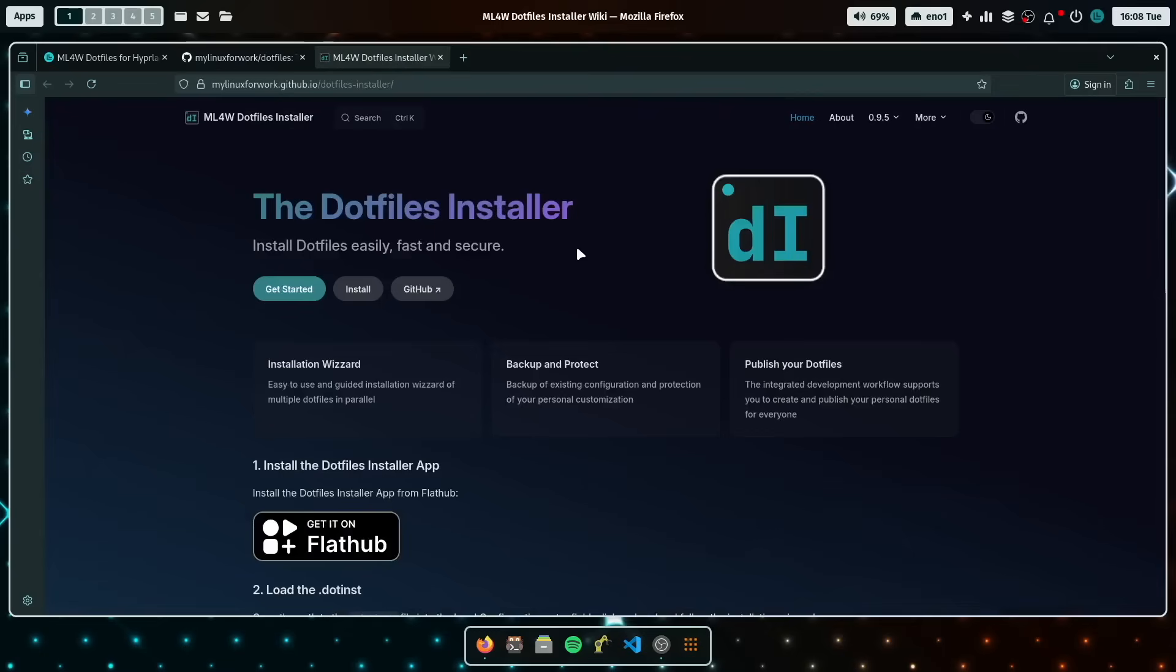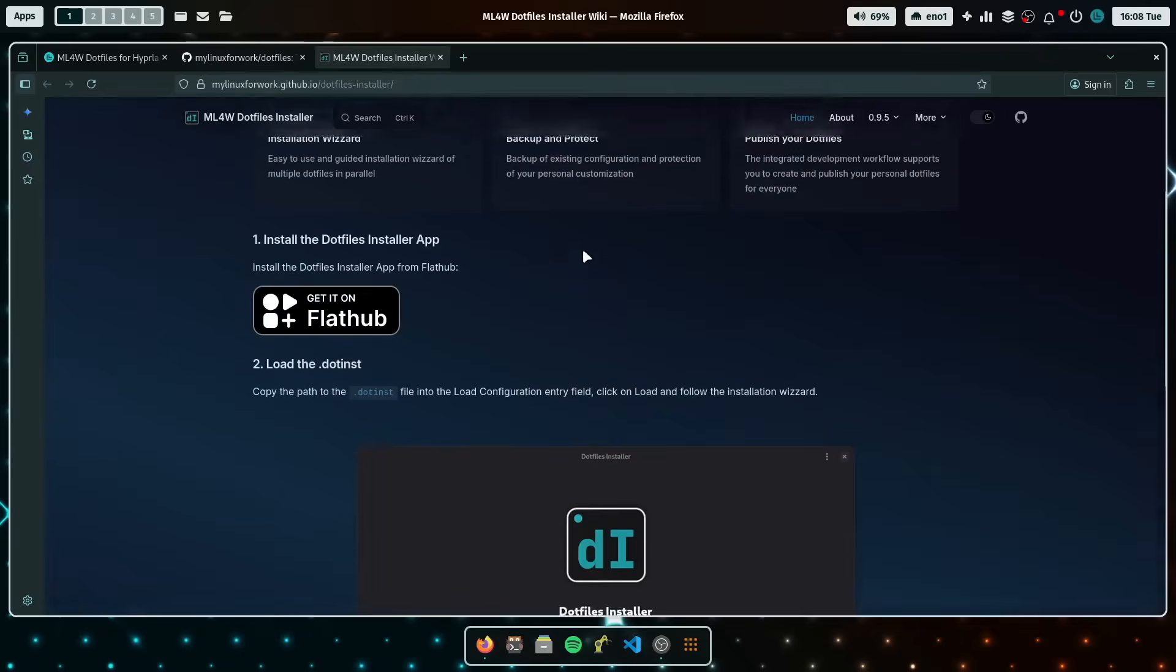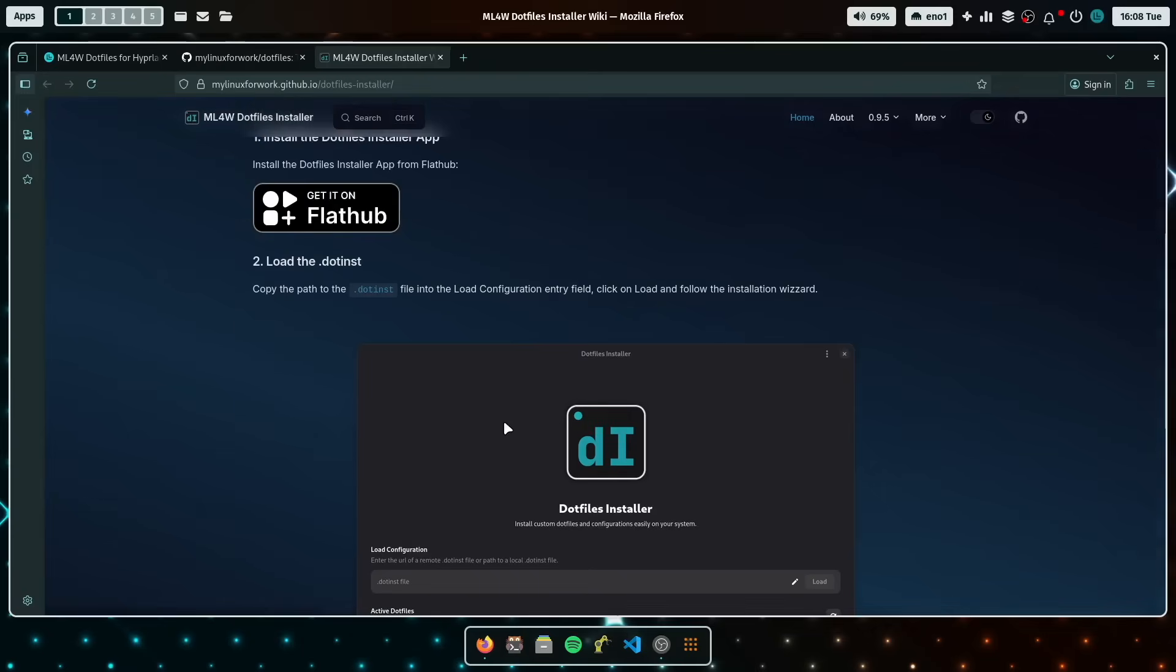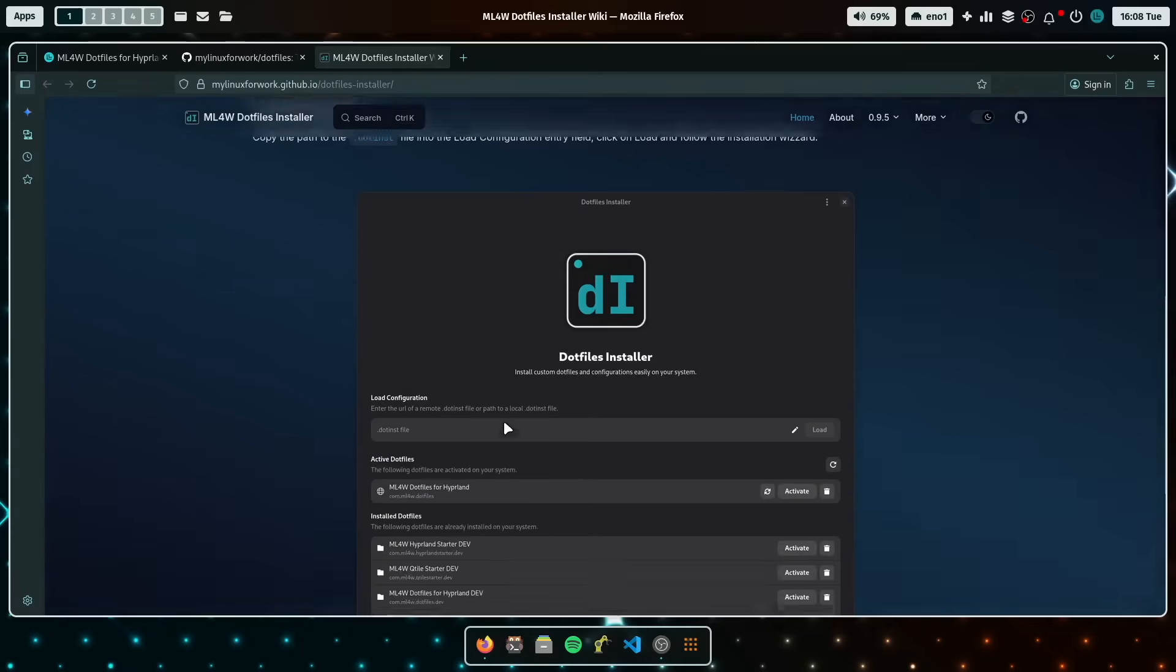And it's super easy with the new dotfiles installer. The app will guide you through the whole installation process, installing the dependencies, creating a backup of your system if needed, and installing the configuration of the dotfiles easily.